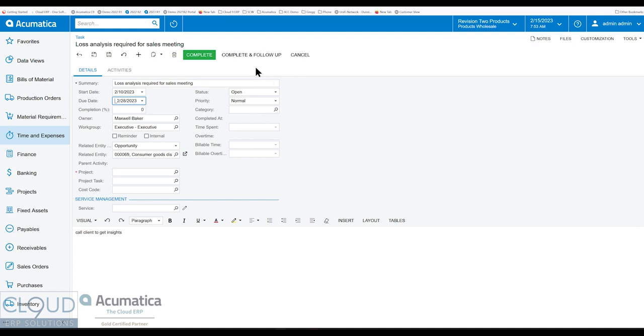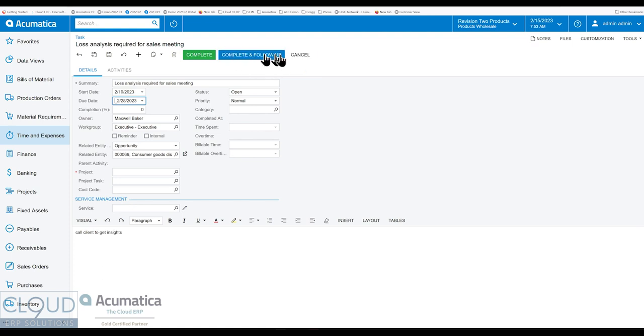Complete and Follow-Up and Cancel are available if you're in an Open or Processing status of the task. If you're in a Draft status, only the Cancel button will be enabled. And in the Completed and Cancel status, none of these buttons are available.